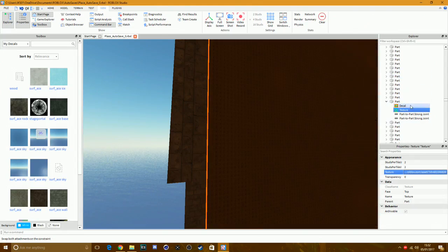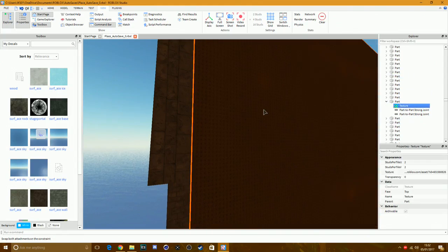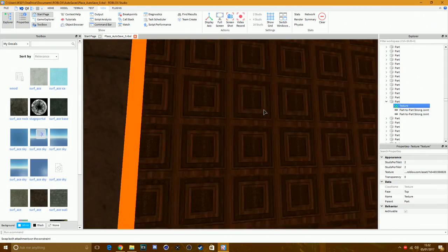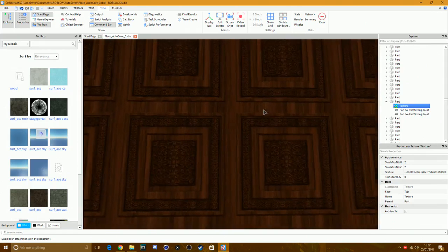Now click on your Decal and find where it says Texture — copy that link with Ctrl+C or right-click and copy. Then go to your Texture object, click on Texture, paste the link with Ctrl+V or right-click and paste, and press Enter. Now you can delete the Decal. You now have the texture applied — you'll see lots of tiled wood boxes on the surface.